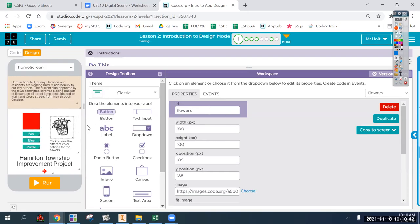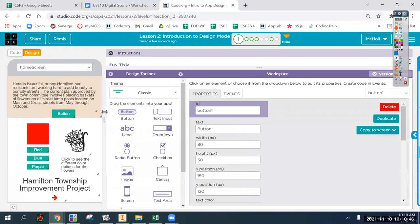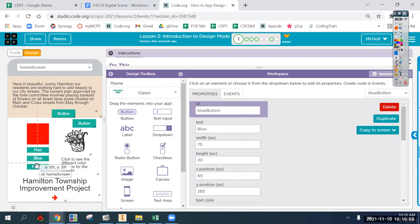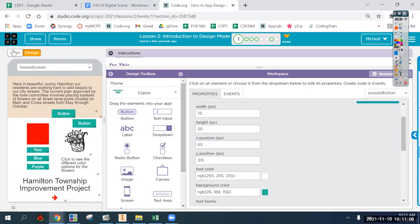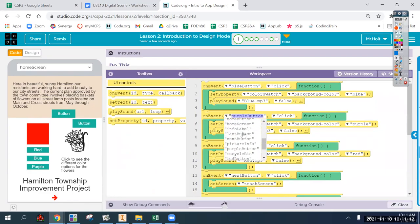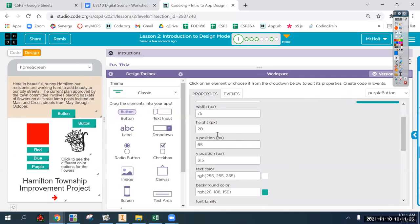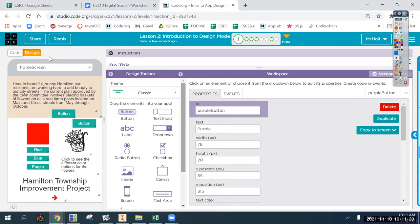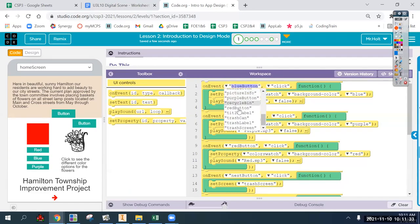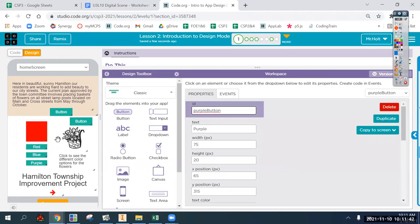When you bring out a new element, it gives it a generic name. It's important to name your elements with a descriptive and meaningful name - I highly recommend including what type of element it is in the name. Later you're going to be looking through every element, including screen names, text areas, and images, to find the right element ID in your event handlers.